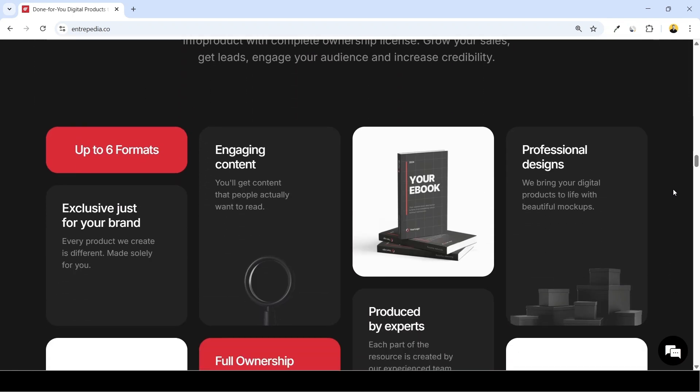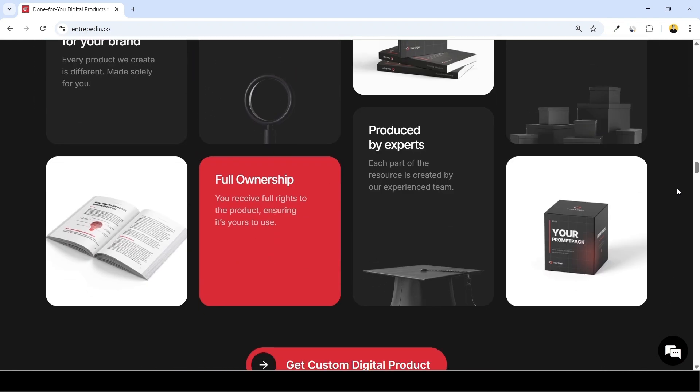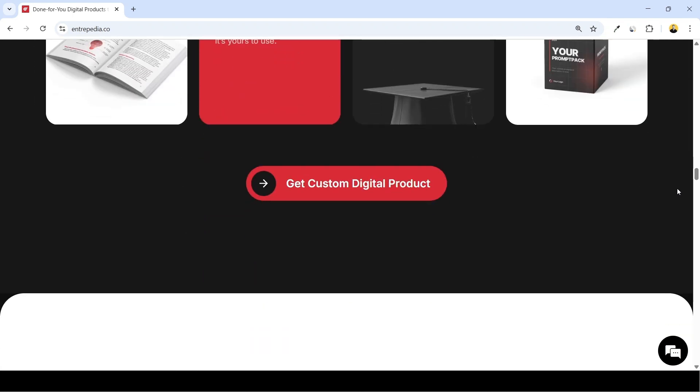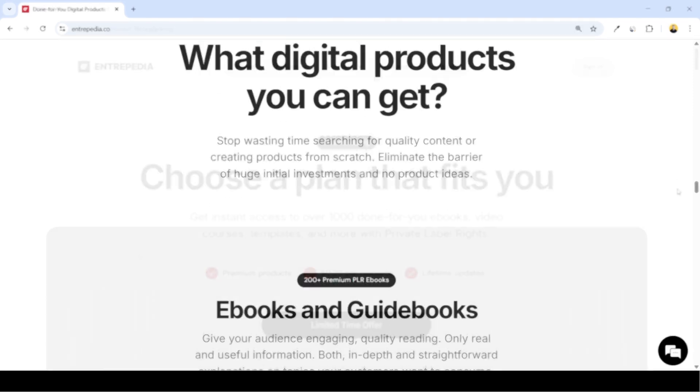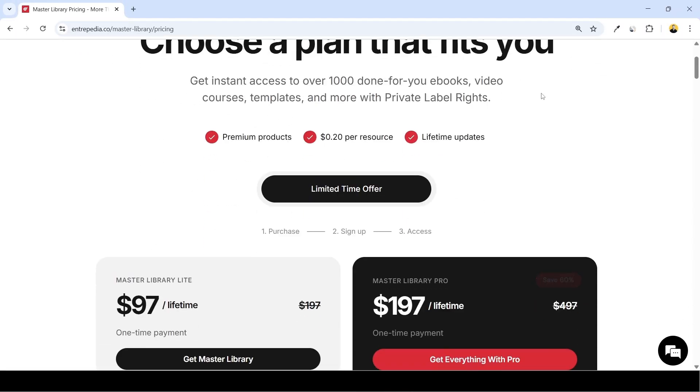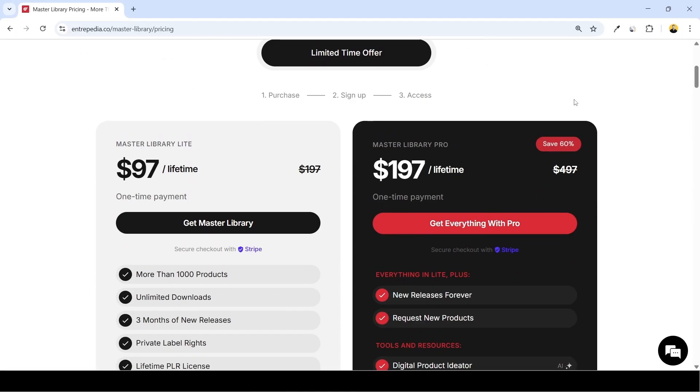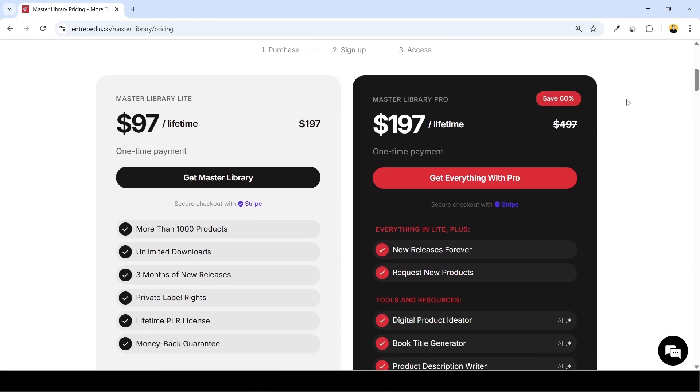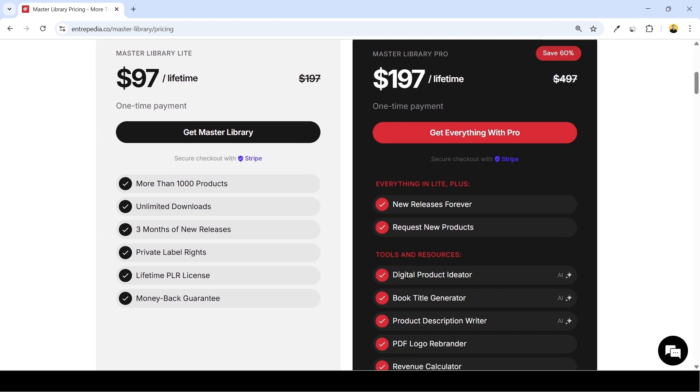This platform provides in-house created content which is unique, packed with value, nicely designed and well formatted. You can access Entrepedia library in two ways. They offer two membership plans requiring one-time payment, so that could be a great choice in case you need a lot of digital products, not just one. Both of these plans provide unlimited access to the product library forever.